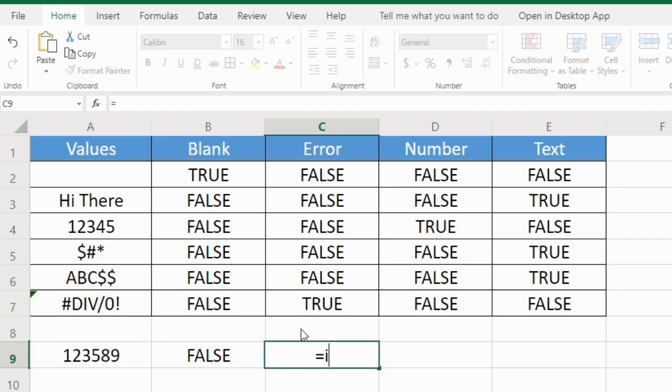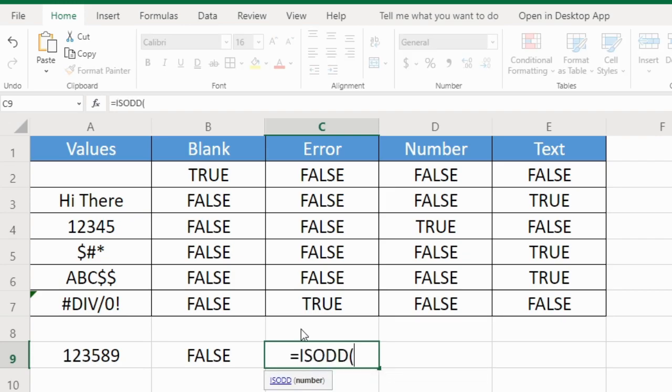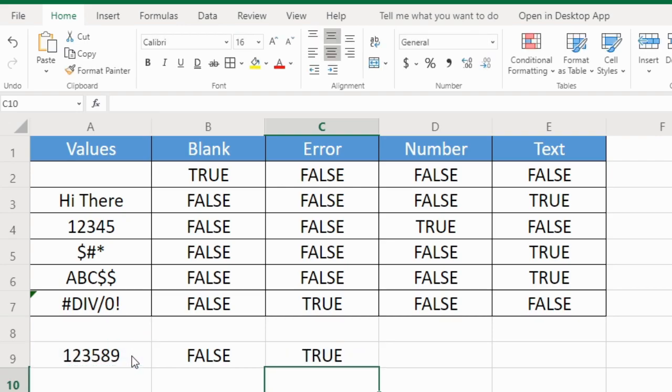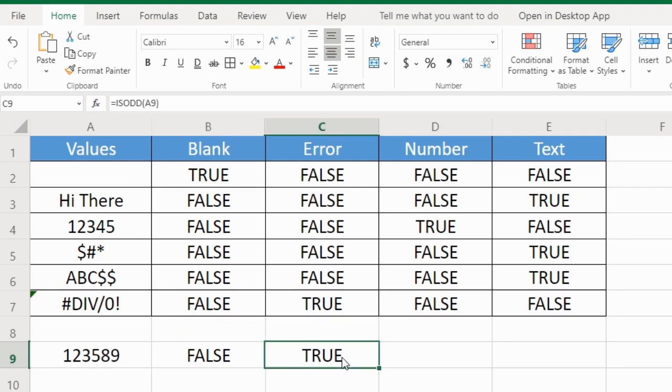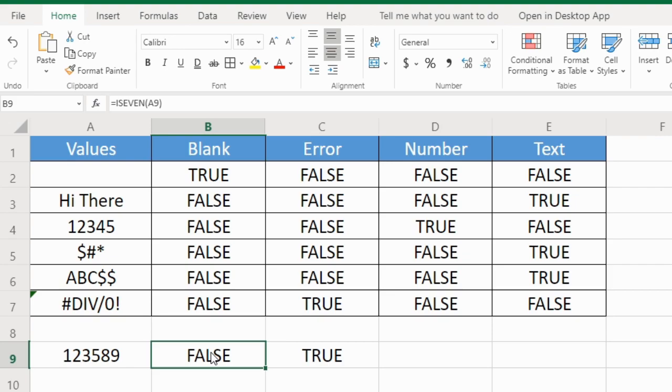Similarly, ISODD to check if it is an odd number. Obviously it will give us true because this is false. If it is not even, that means it is odd. But you can use these functions in a separate column and later on you can filter these to check from all of your numbers which numbers are odd and which numbers are even. It depends on your creativity how you use these functions.